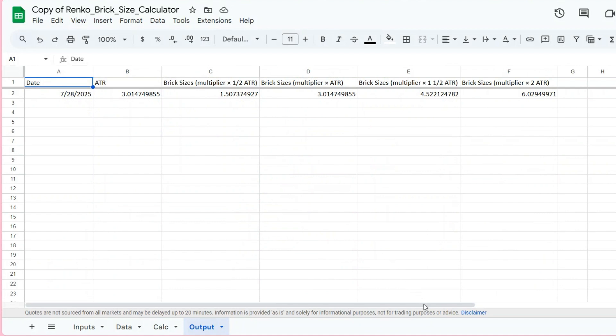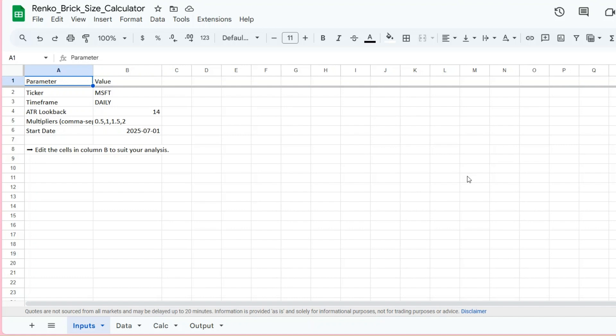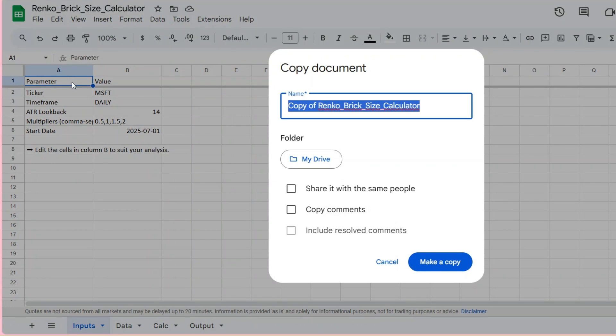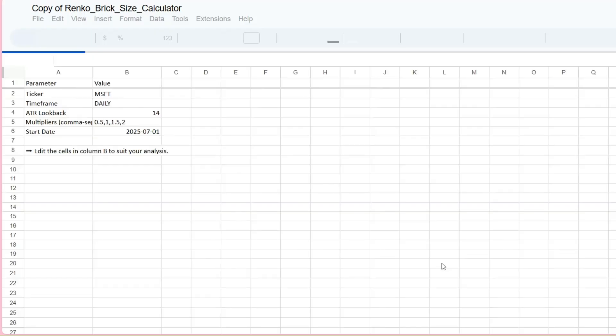Again, to use this yourself, click the link in the description and hit File, Make a Copy, to save it to your own Google Drive. From there, it's yours to edit and explore.